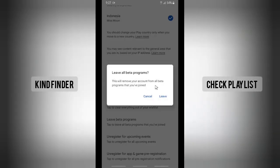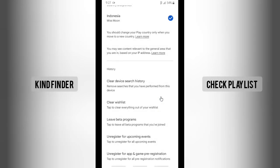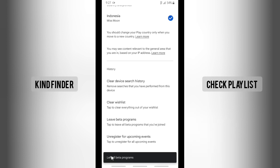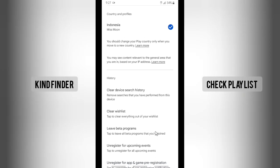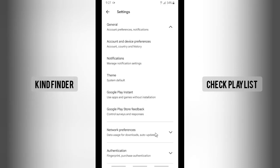This will remove your account from all beta programs that you've joined. So now if you want to choose to leave, let's tap on Leave. All right, we've left all beta programs on your Google Play Store. So now you're no longer joined in all beta programs on apps on Google Play Store.